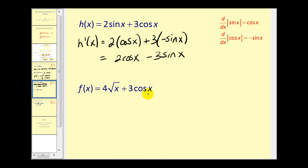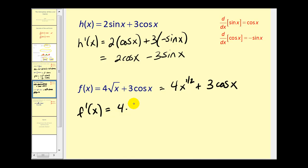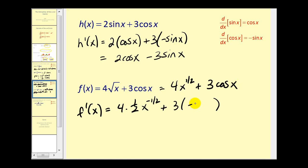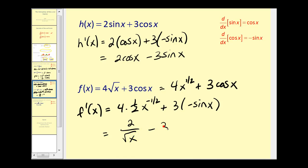For one more basic derivative, let's rewrite the square root of x as x to the one-half power. Applying the power rule gives four times one-half x to the one-half minus one, which is the negative one-half power, plus three times the derivative of cosine x, which is negative sine x. Cleaning this up, we get two over the square root of x minus three sine x.